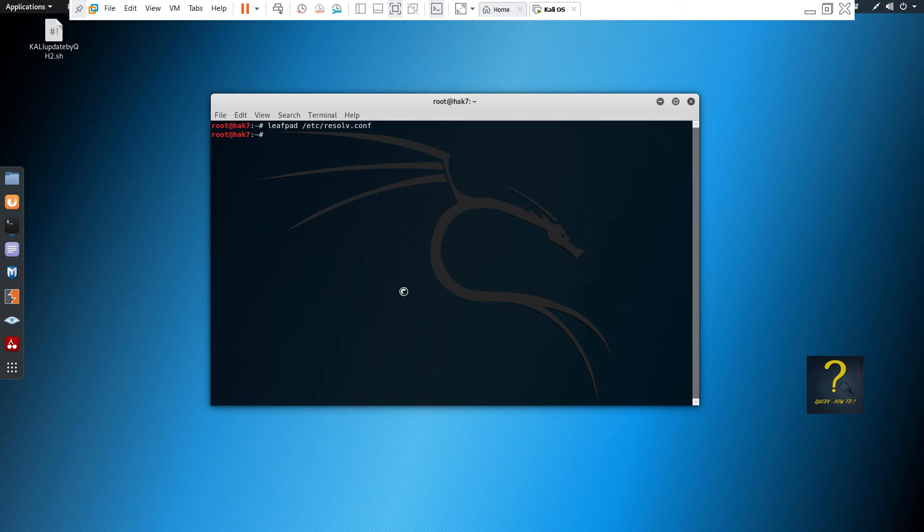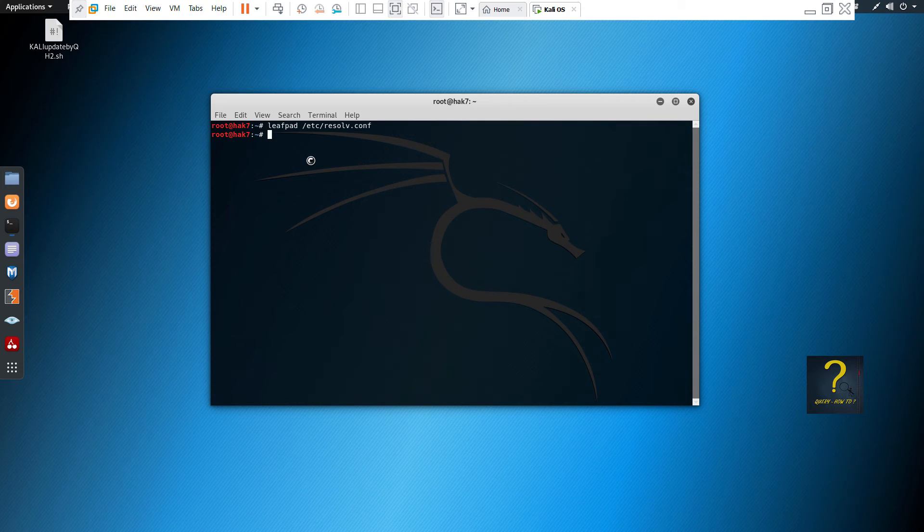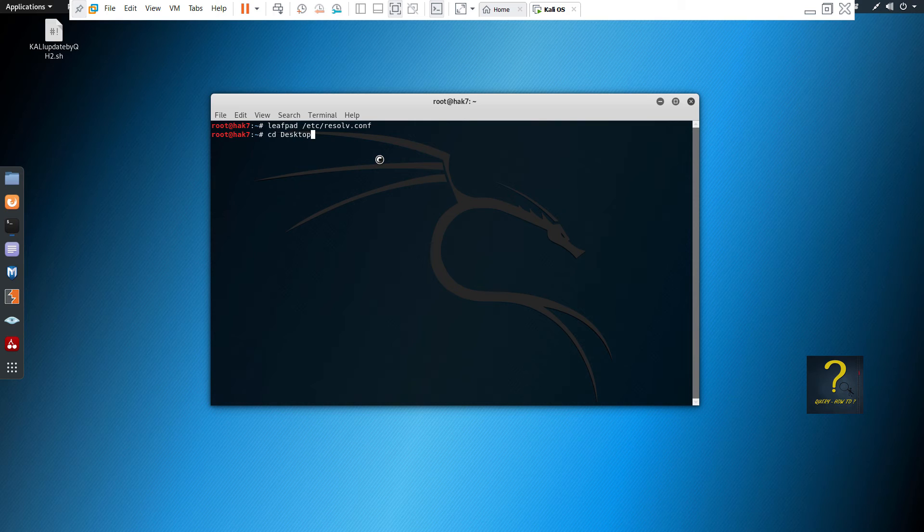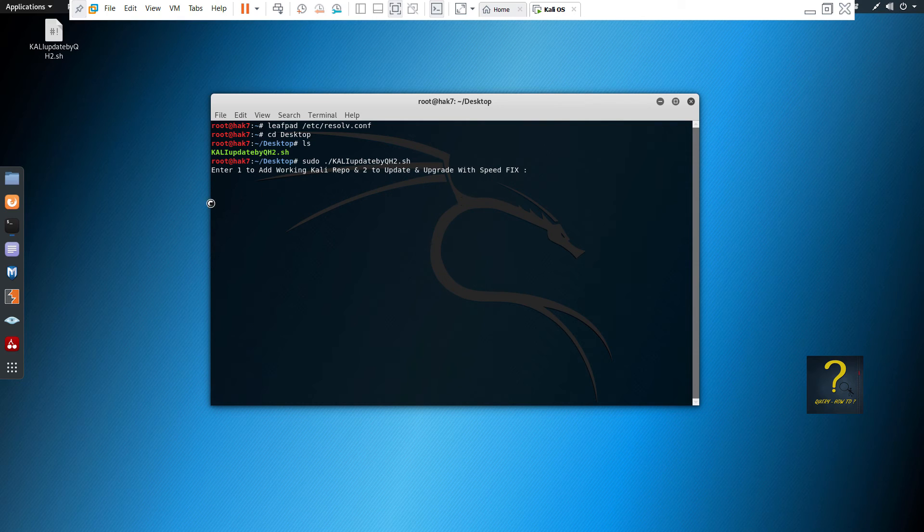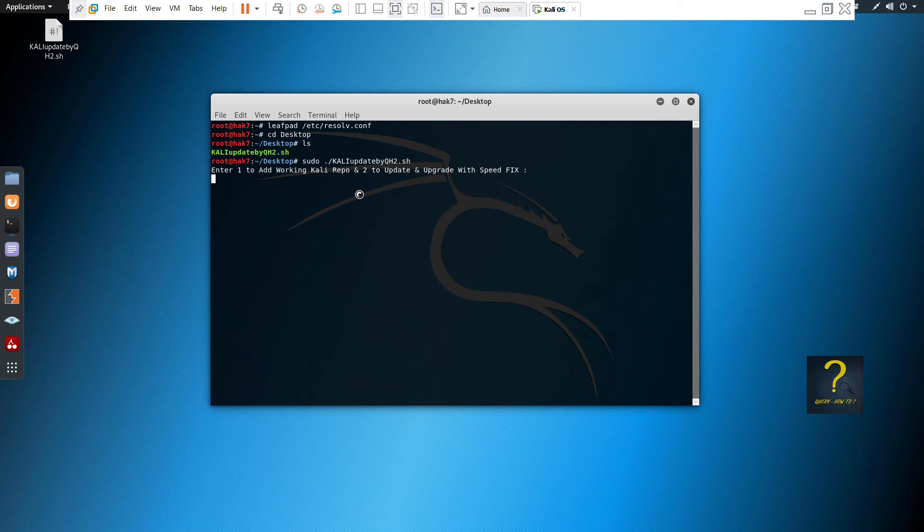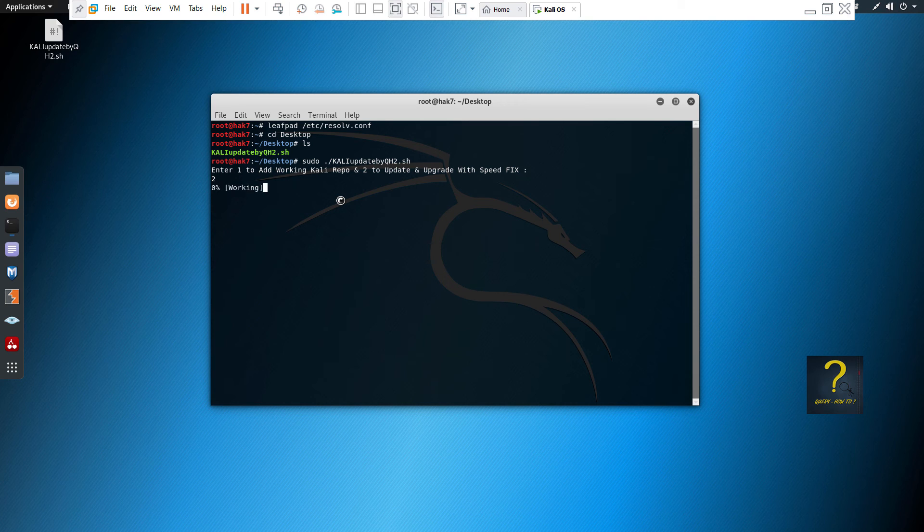Just type leafpad /etc/resolv.conf. You can see it has changed after the reboot. So I suggest whenever you do an update and upgrade, just run this script and it will change the DNS and everything accordingly so that you don't have any problem while updating and upgrading. So I will run the script again. cd desktop, ls. Here is my script. sudo ./ filename enter. Want to add Kali repo? I will not add it because I have already done it and it is not going to change. Just the speed fix is required, so I will put 2. So type 2 and hit enter.